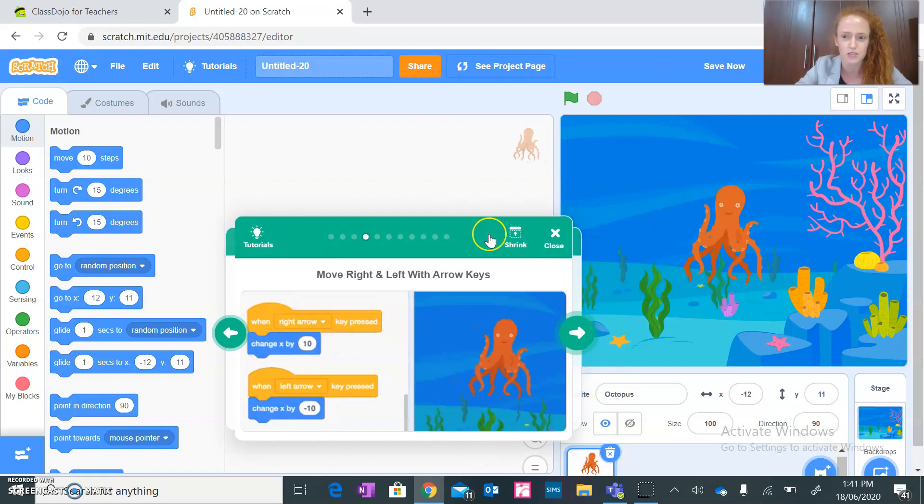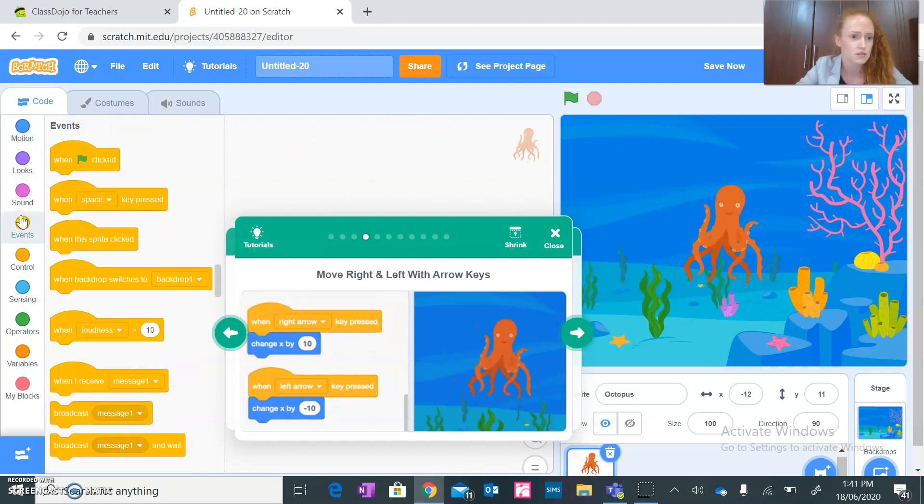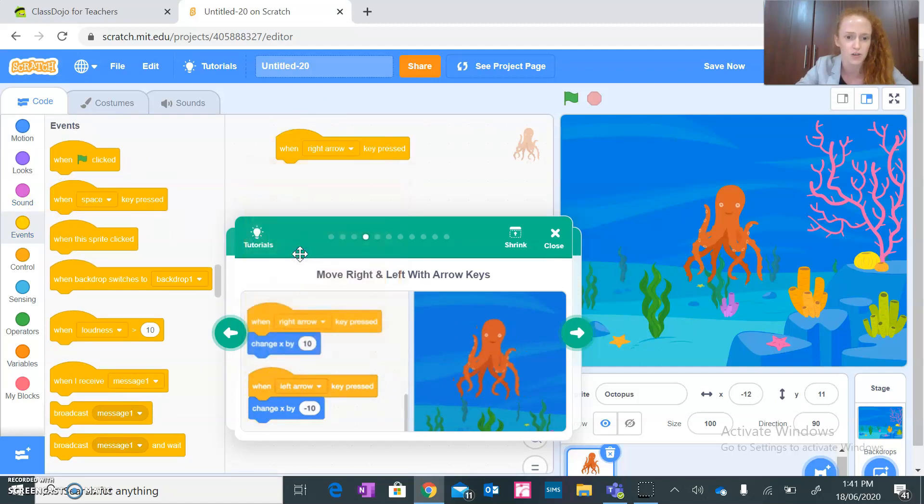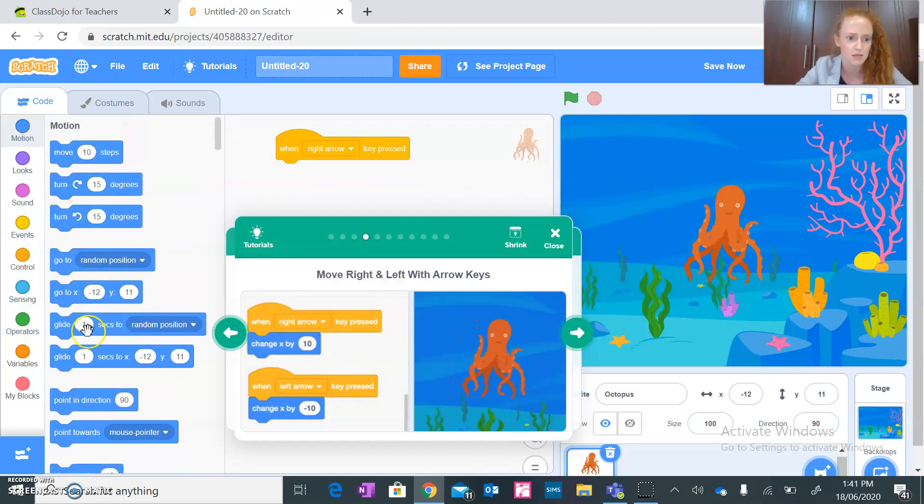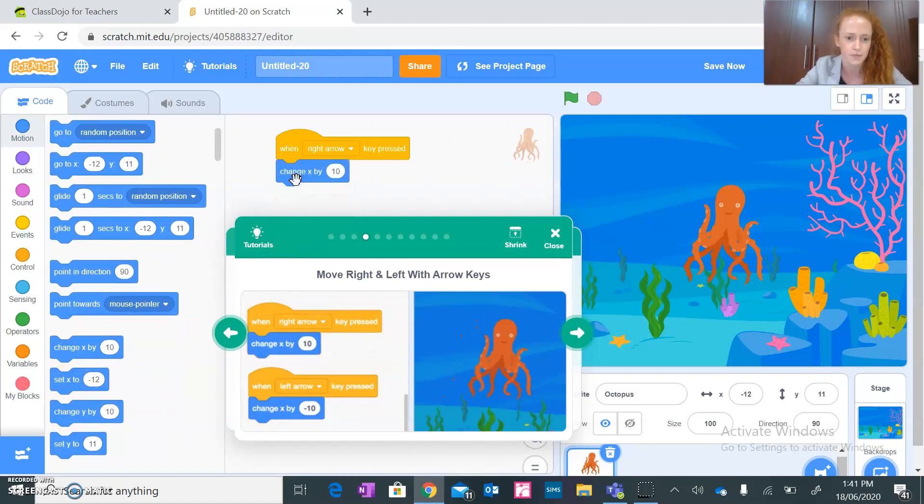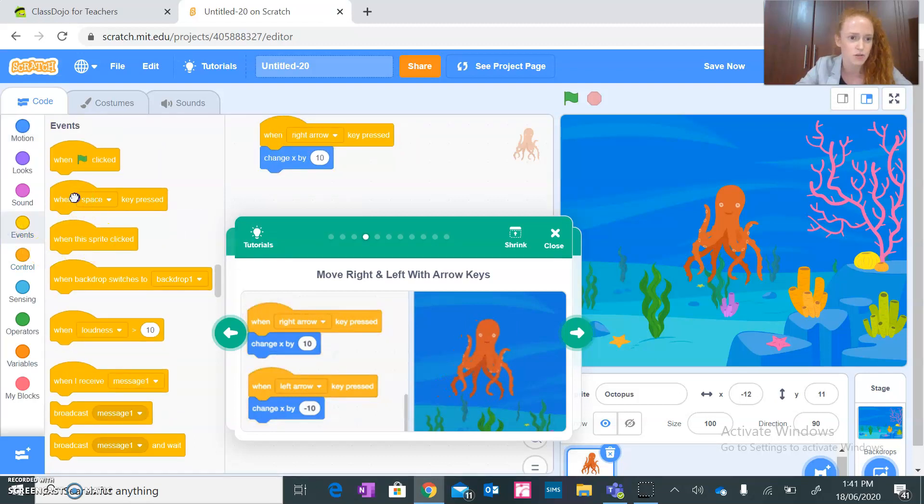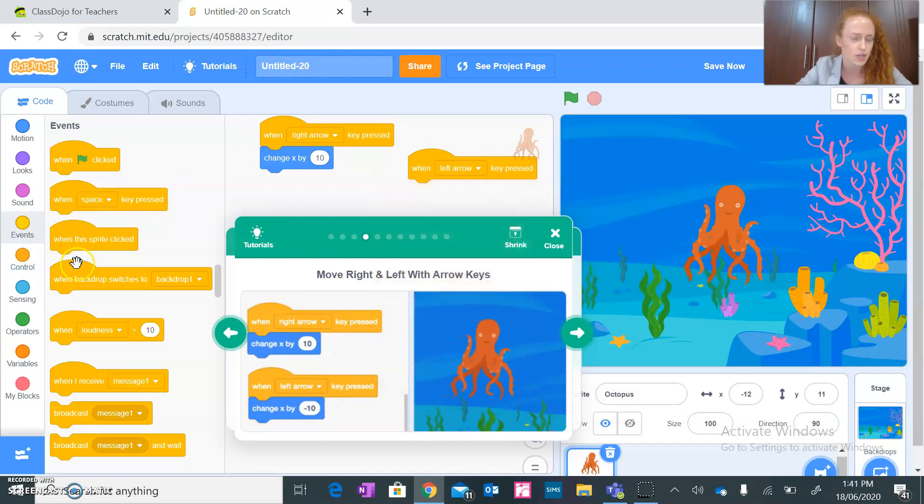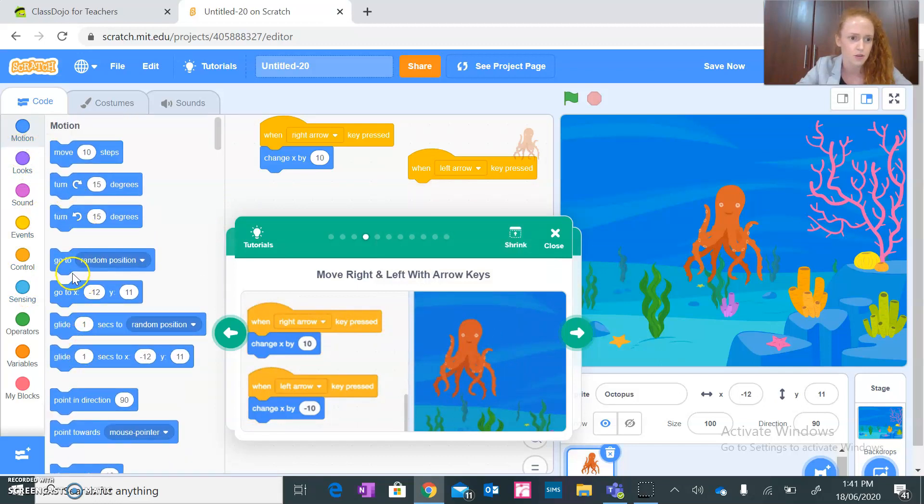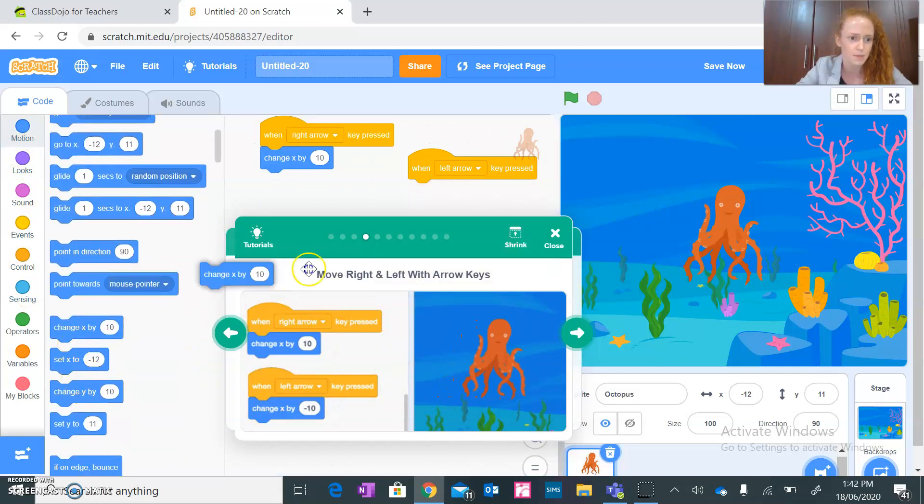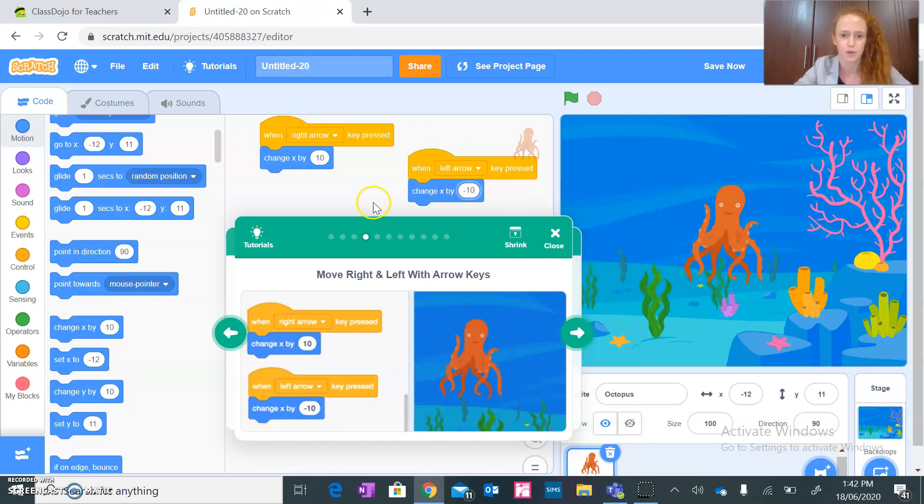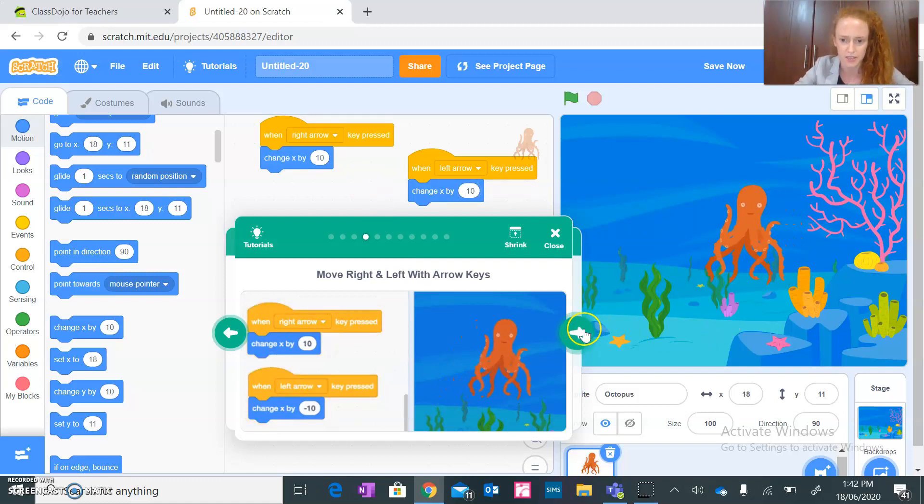Next step, move right and left with arrow keys. Perfect. So when, that's events, when right arrow key pressed, change X by 10. All right. And then when left arrow key pressed, change X by minus 10. I'm just gonna write in minus 10. Okay perfect. So let's try right key, left key, it's working. All right perfect.